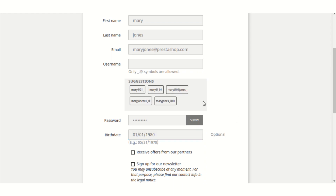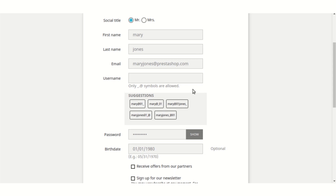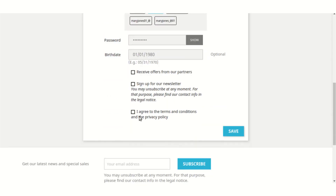Now you can see that the suggestions have been changed. The suggestions are shown on the basis of three details: first name, last name, and date of birth. The suggestions are basically combinations of all these. To proceed, you can either fill in your custom username or choose one from the suggestions. I've chosen one from the suggestions and the field has been filled with the selected suggestion.